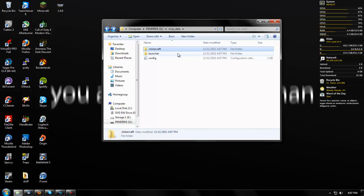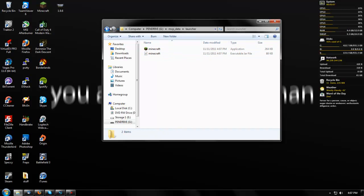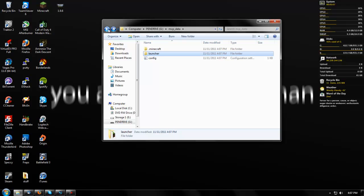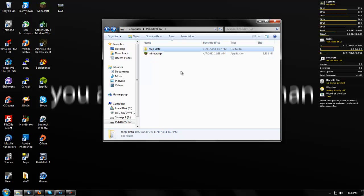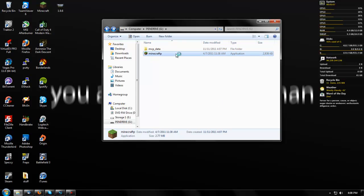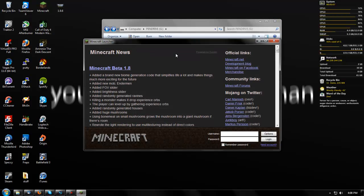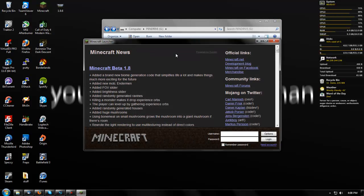What it will do is actually store the Minecraft files right on your flash drive. This is great if the computer you're playing on either A, already has Java installed, or B, you can easily install Java.